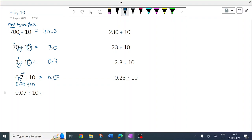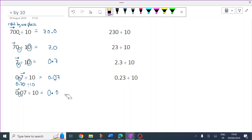Now we've got 7 cents divided by 10. There's the decimal. The decimal stays where it is, the numbers move around that one place to the right. So now there are two zeros after the decimal rather than just one. And that's 0.007.